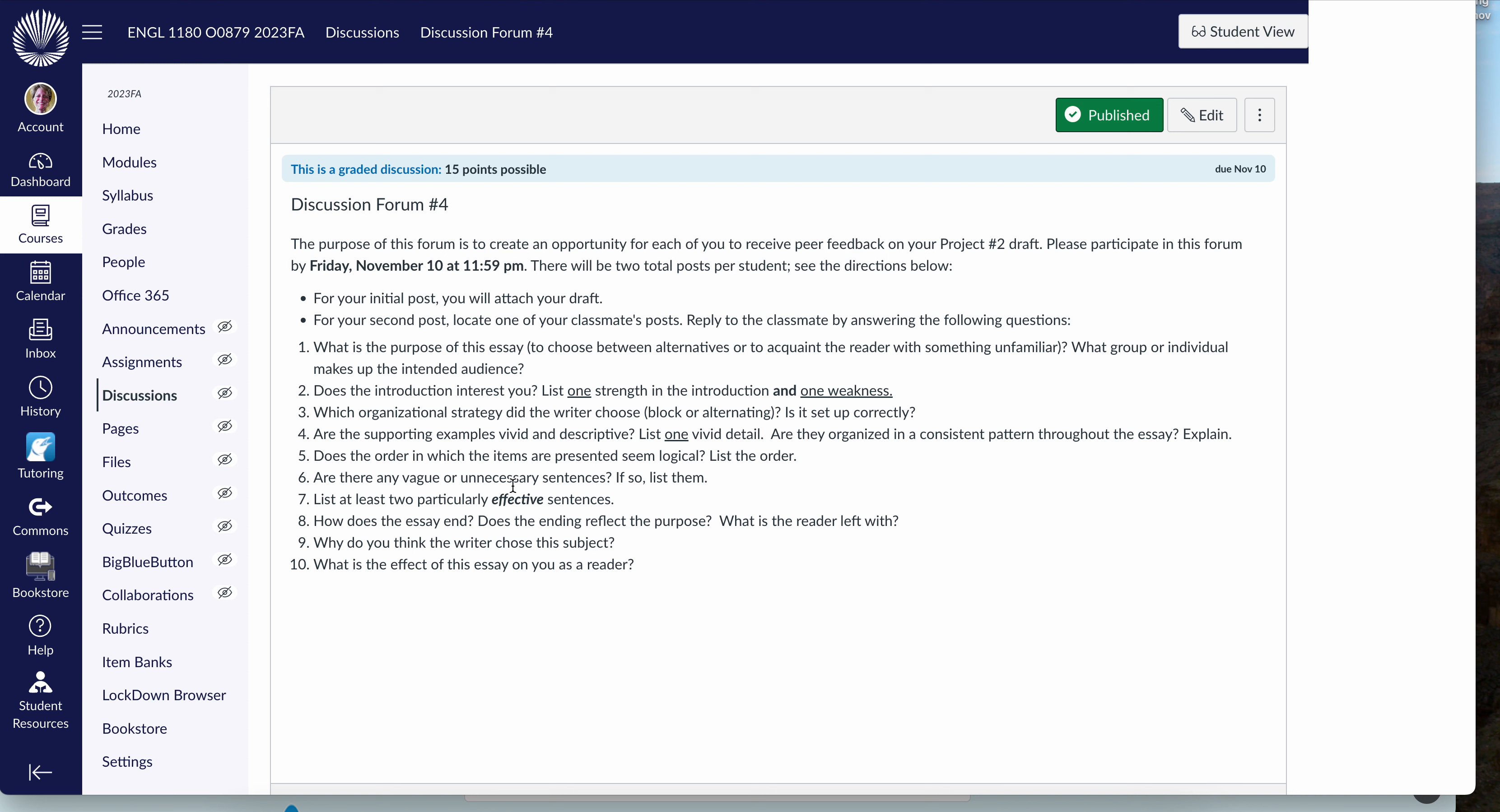Just click on the reply to their posted draft and answer the questions. Now remember from project number 1 draft that you can either copy these questions right into your reply and answer the questions right underneath them. Sometimes students use a different color or you can just simply answer the questions or you can take all of this into a Google Doc or some other kind of document and then upload that as your reply.